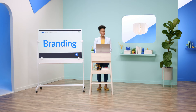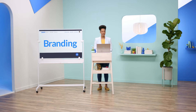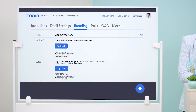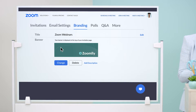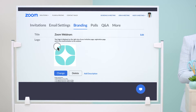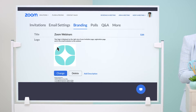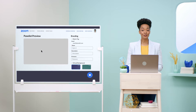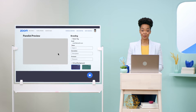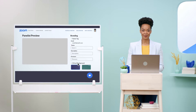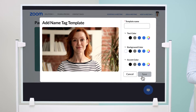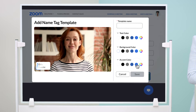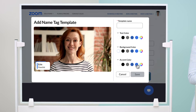Zoom makes branding your webinar easy with lots of customizable options like your banner image and logo. You can ensure your speakers are also representing your brand by assigning everyone on your panel a virtual background and individual name tag.